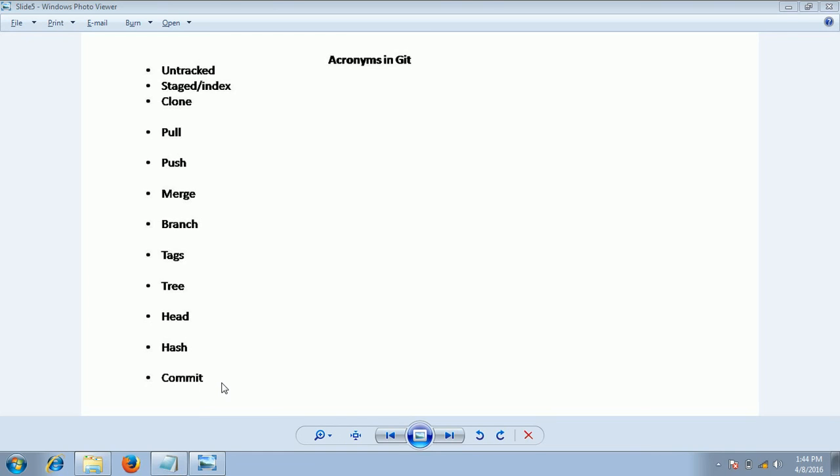These are the frequently used keywords in the next tutorials. Hope this is clear. If you have any questions, please comment on my YouTube video. Thanks for watching. Have a nice day.